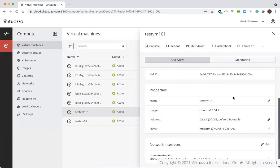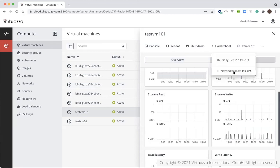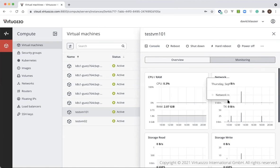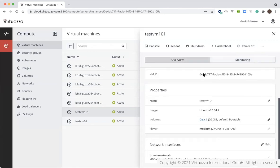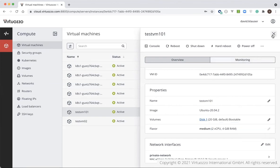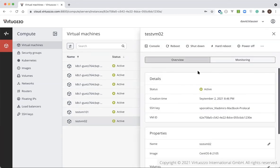If you switch to the monitoring tab, you will see the performance graphs for the instance. In the current version, customers can increase the size of the volume without stopping the VM. Starting from the next release, customers will also be able to change the flavor online for the supported operating systems. As we can see, our VM was successfully created, so let's go back to that and review the next service.